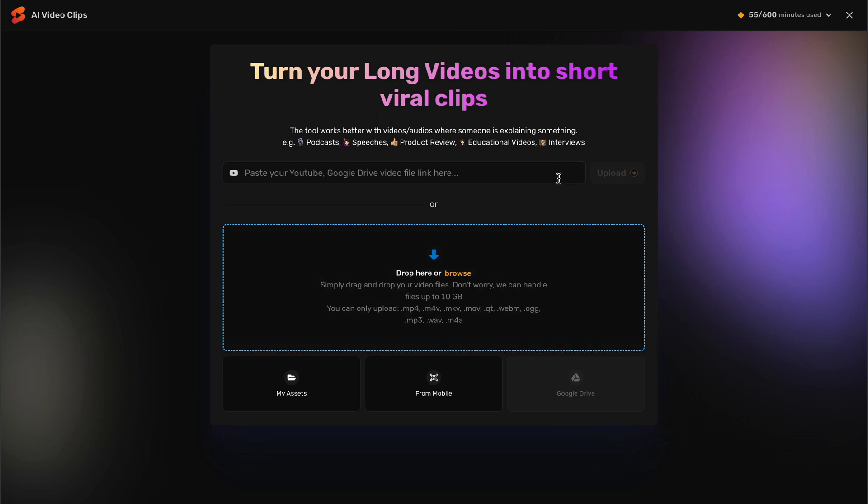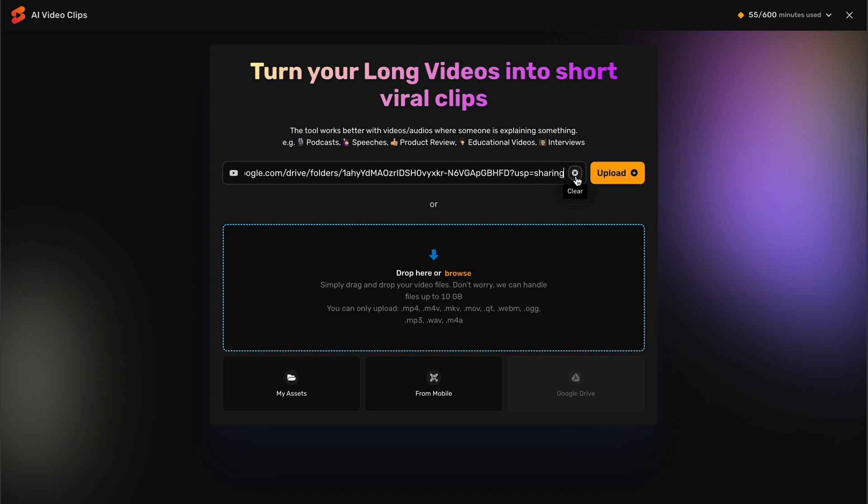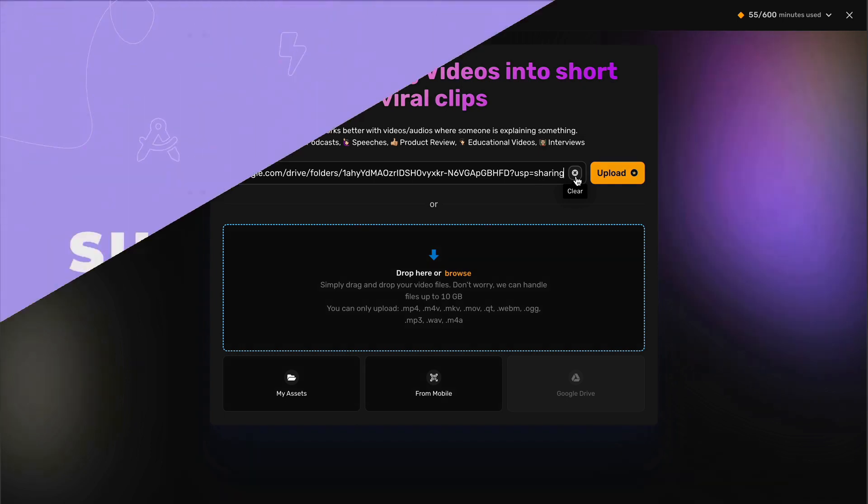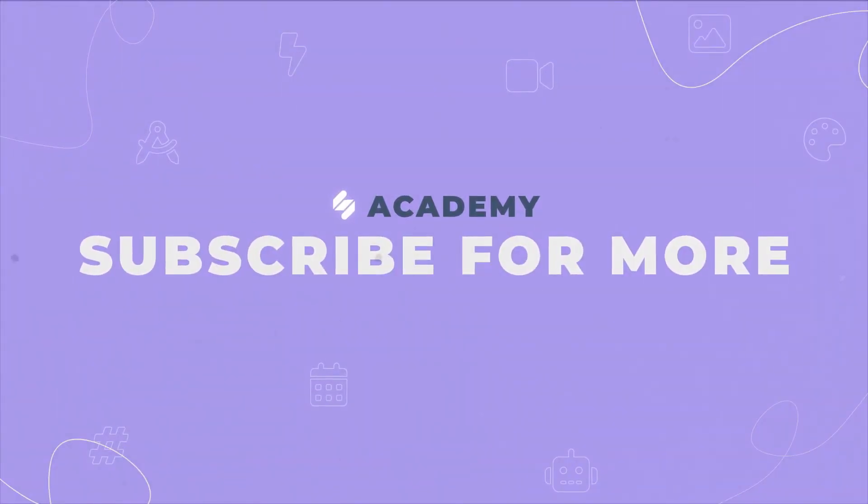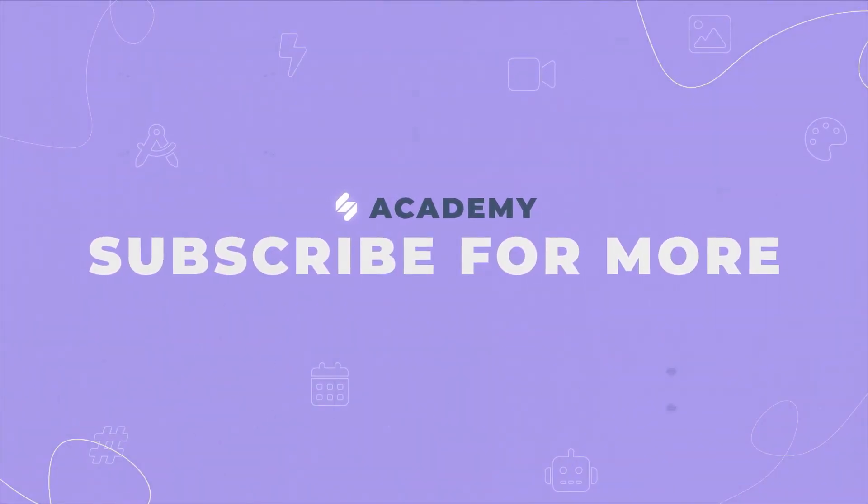Lastly, if your videos are stored on YouTube or Google Drive, you can easily import them into AI Clips by copying the link of the video from YouTube or Google Drive and pasting it in the designated area in AI Clips.